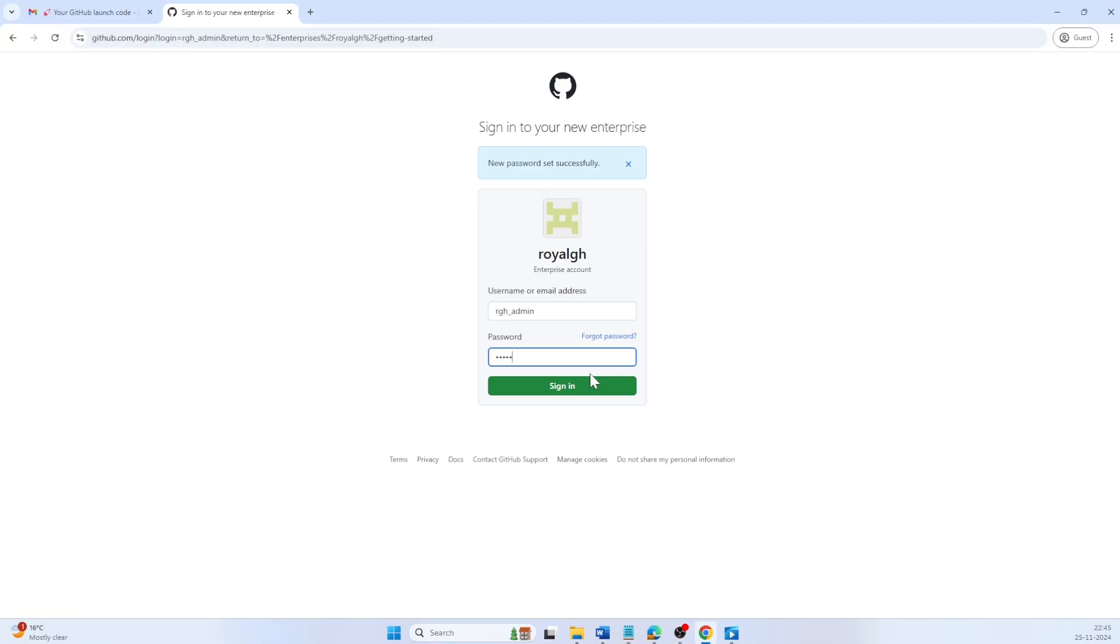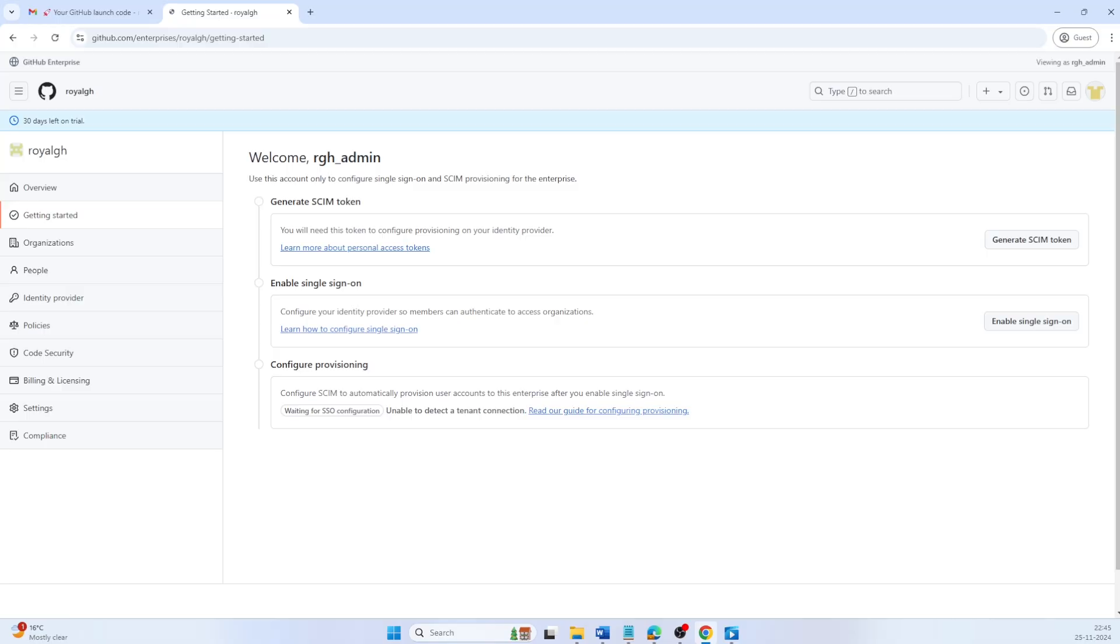Login using your username and password to verify the access. Great job. You have successfully set up your GitHub Enterprise account with managed users.